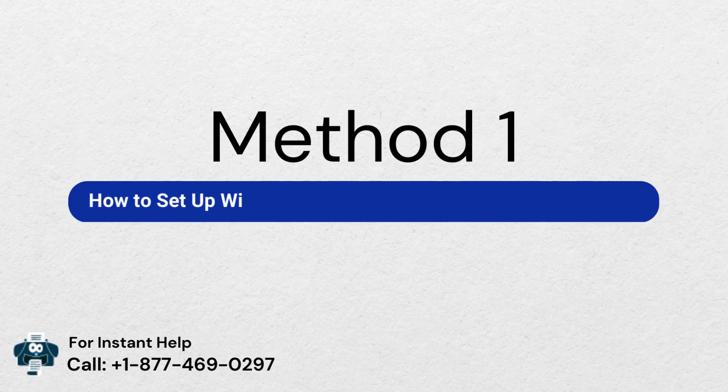Method 1: How to set up wireless network on Brother Printer via WPS.